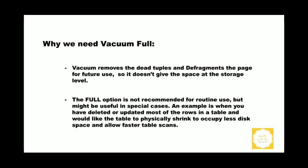Why we need VACUUM FULL? As we discussed earlier, vacuum operation will remove all the dead tuples and defragment pages for future use. So it does not help to reduce the storage space of the table at the file system level.